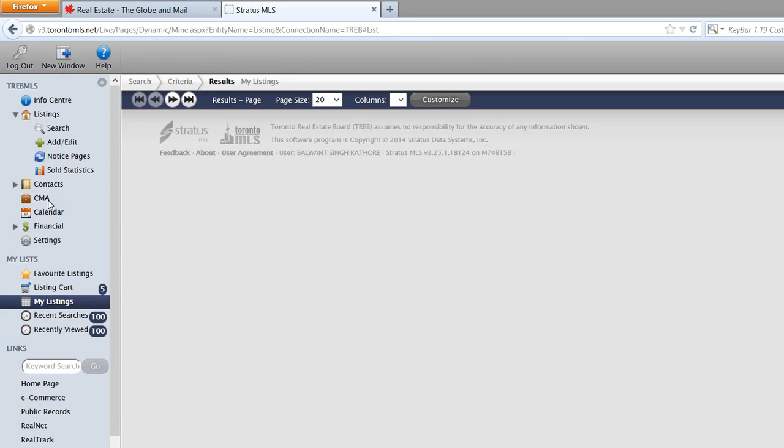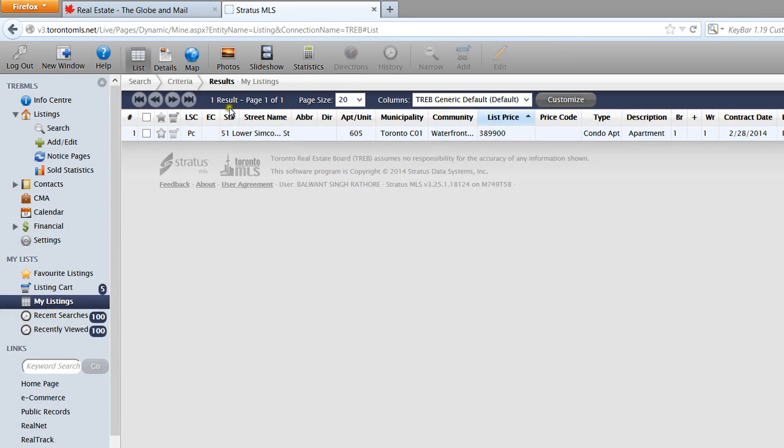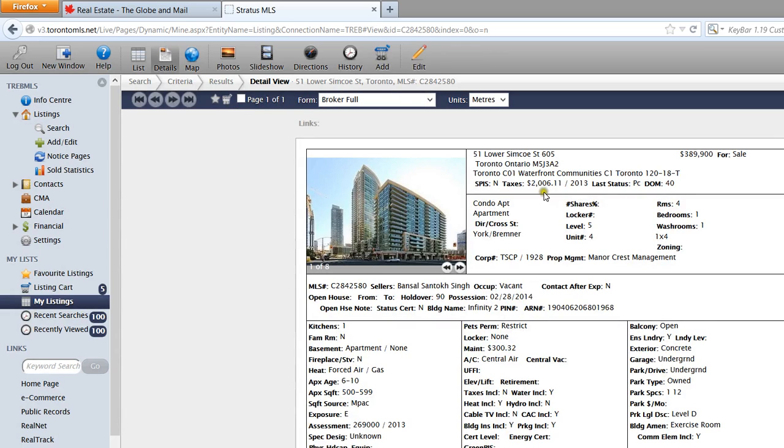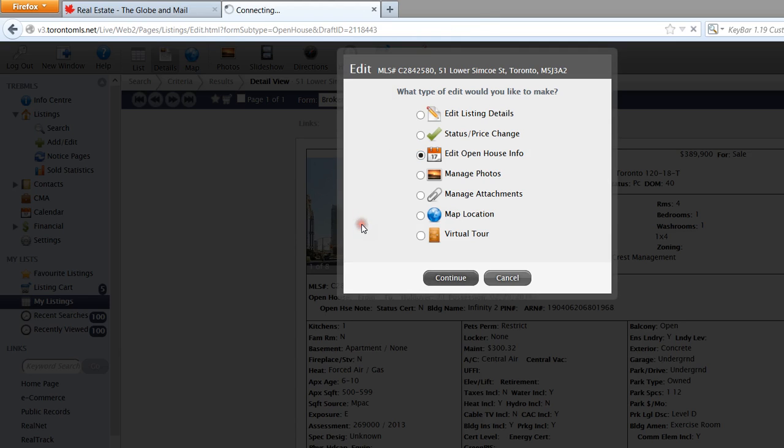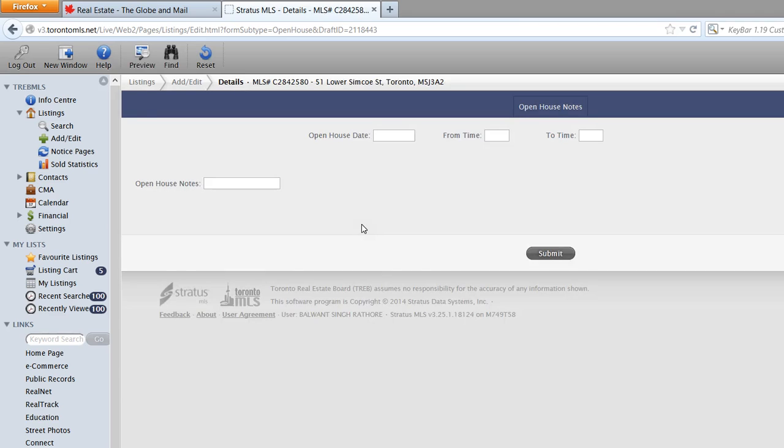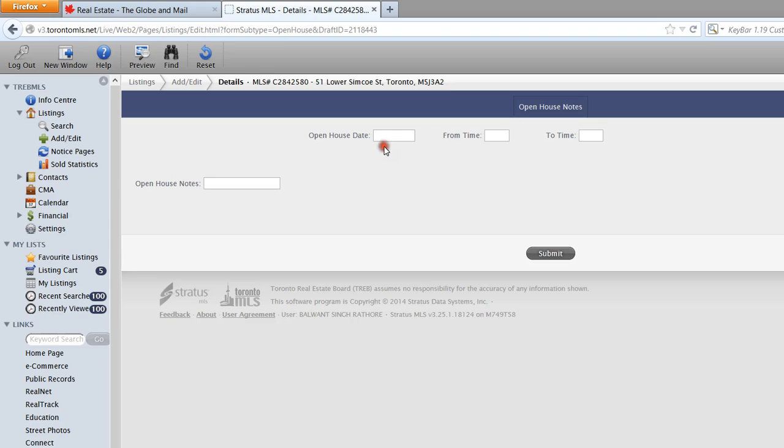You will click on Edit, and you will then click on Edit Open House Information. Once you've done this, you will put in the open house date and time. If you click on the actual words here, it'll give you the format. So it's month, date, followed by year. Open house for me will be on April the 12th and 13th.